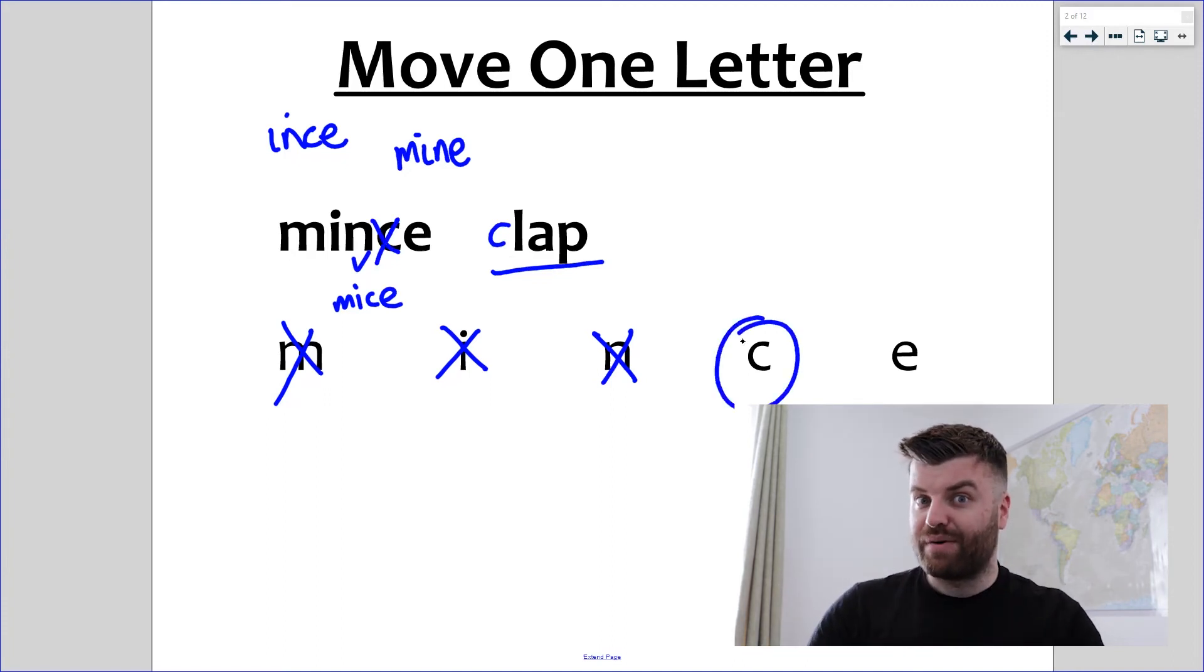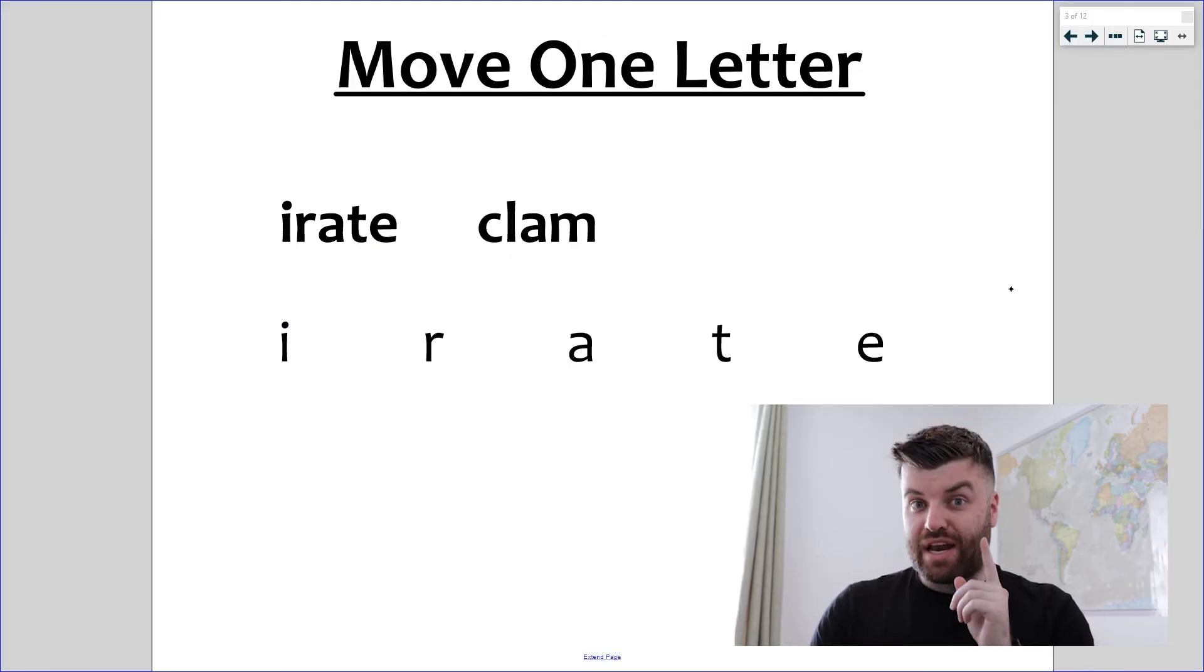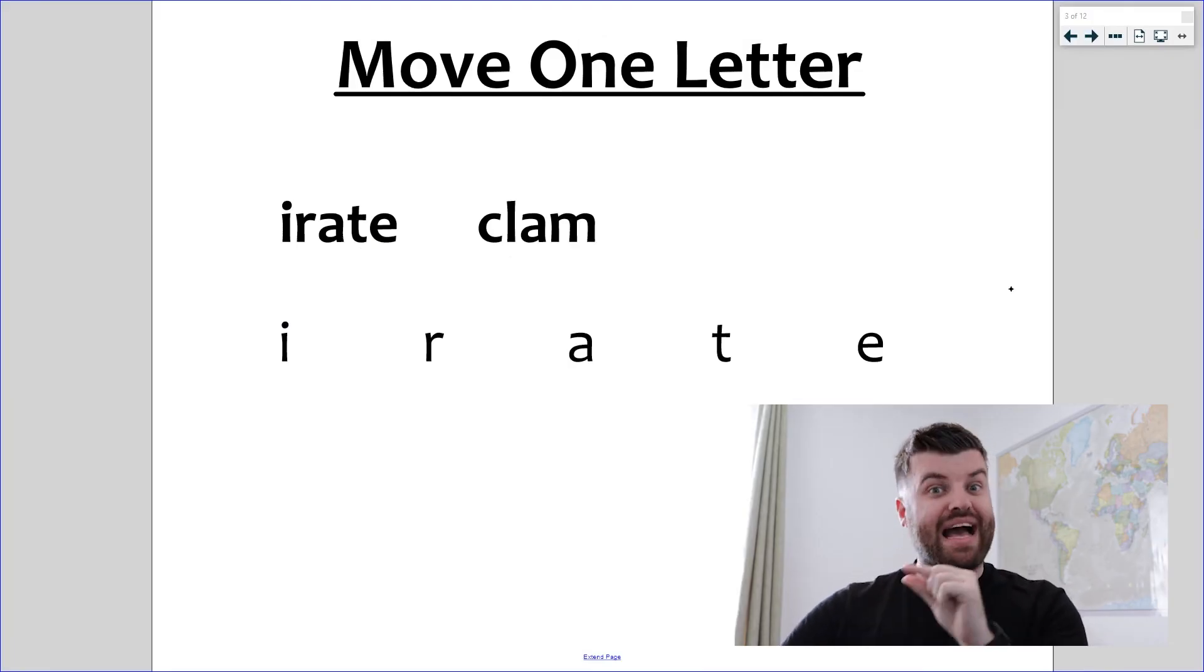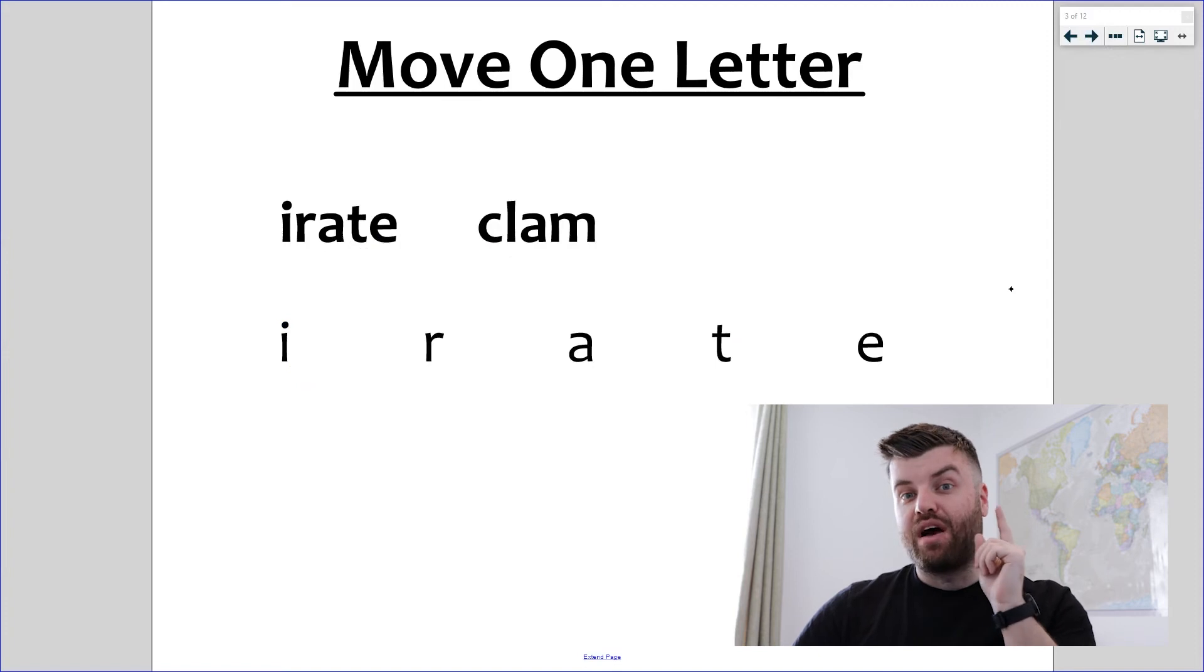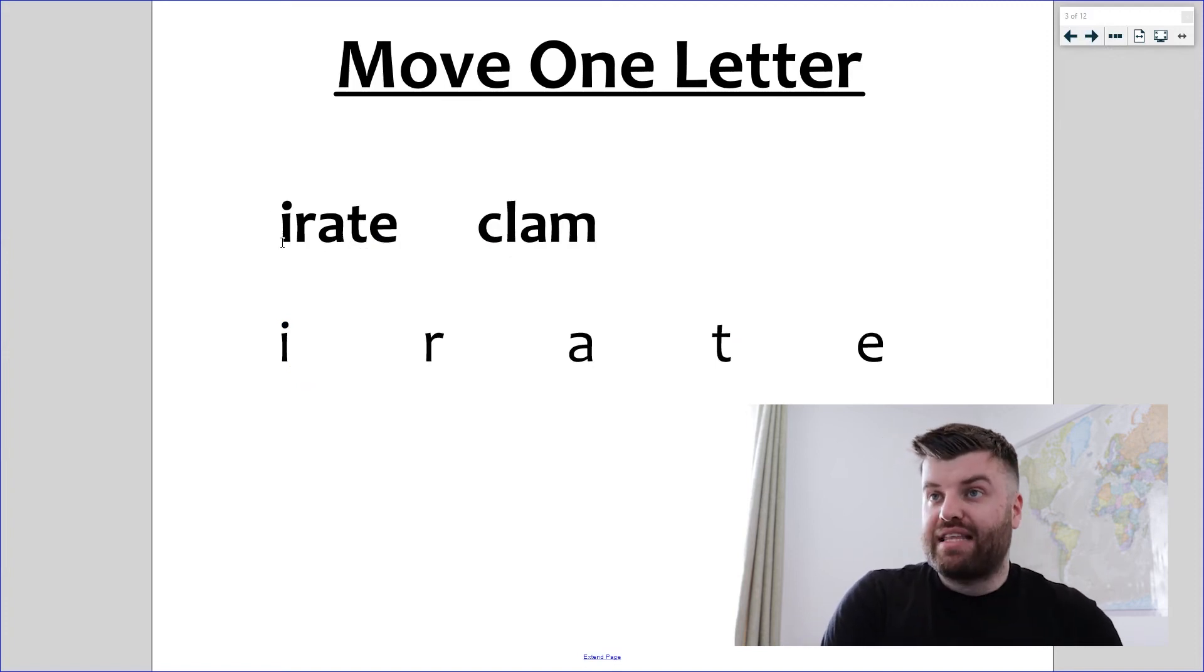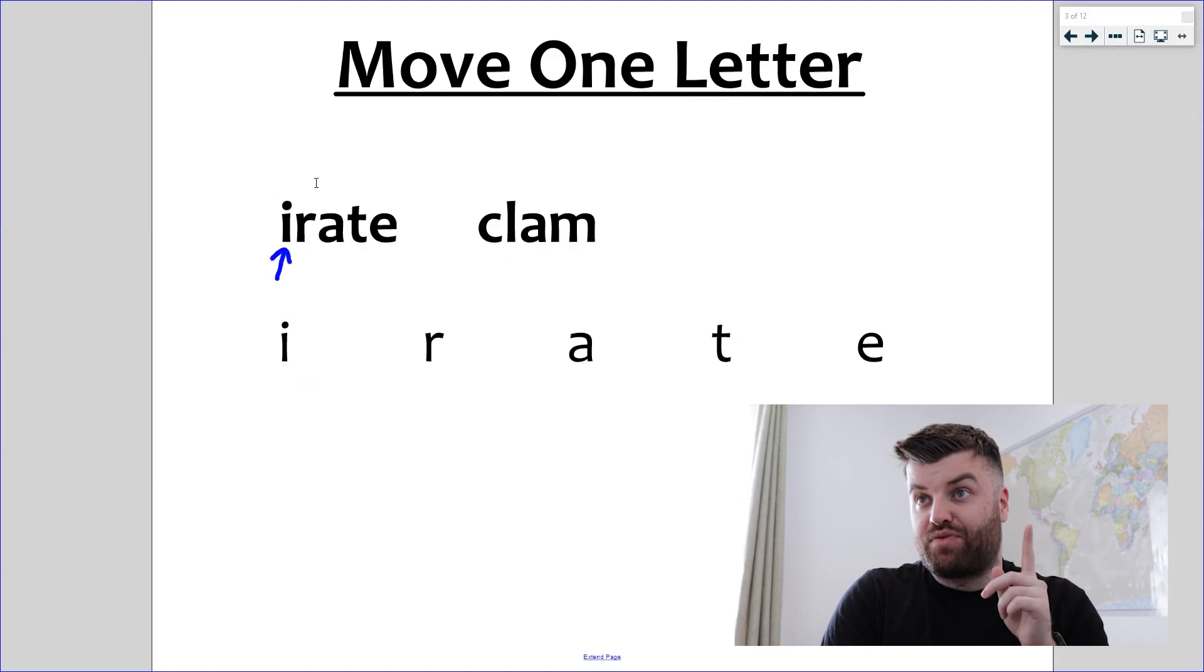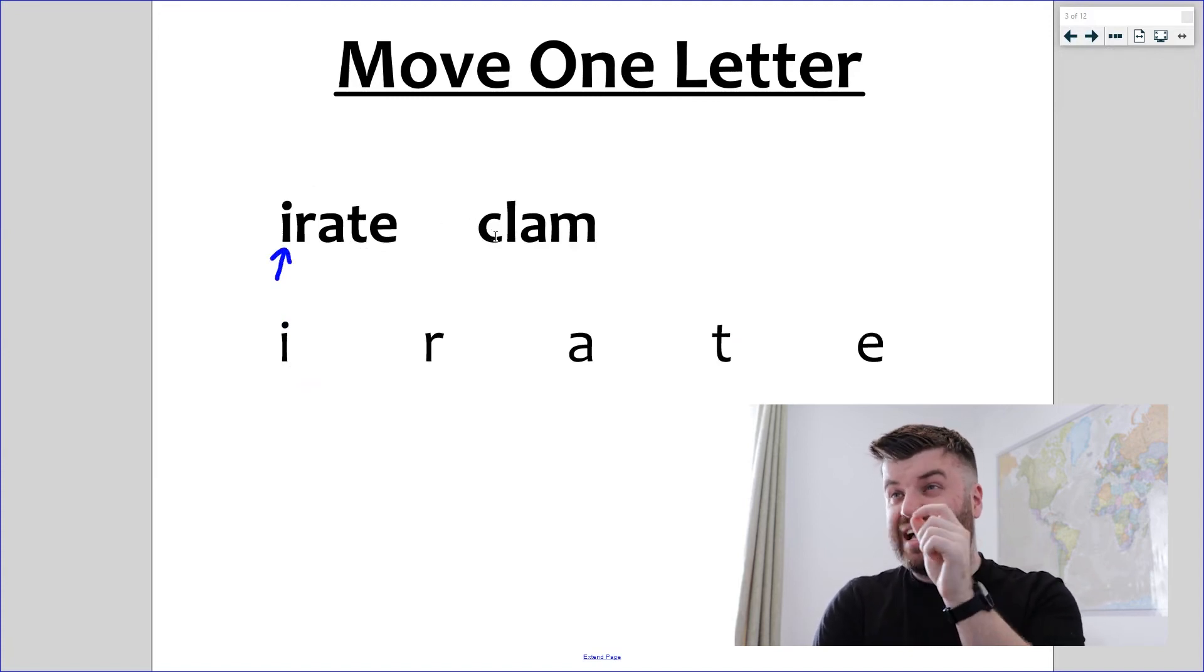On to the final example, and hopefully by now we're super accurate and building up that pace. So I'm going to do this one as quickly as possible. I, can I take the i out of irate? Yes, it leaves rate, good. Can I put the i into clam anywhere? I-clam, cl-i-am, cla-i-m, aha.